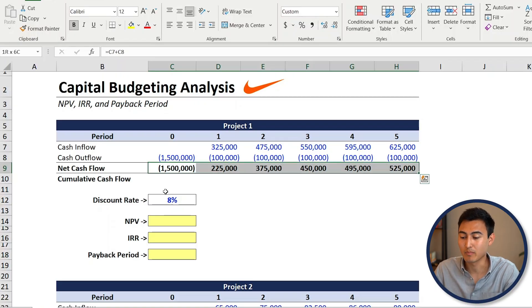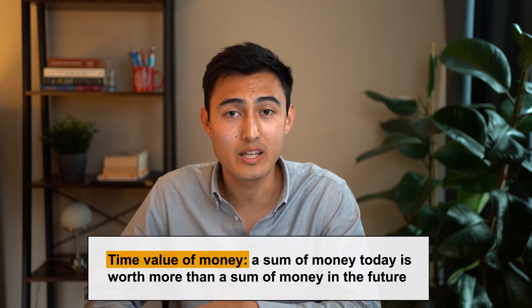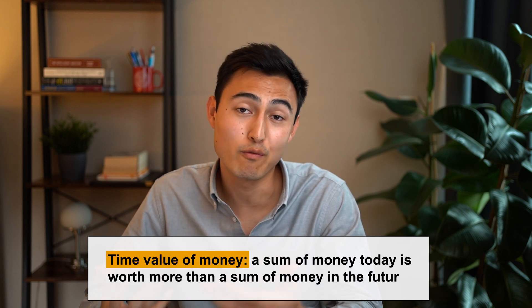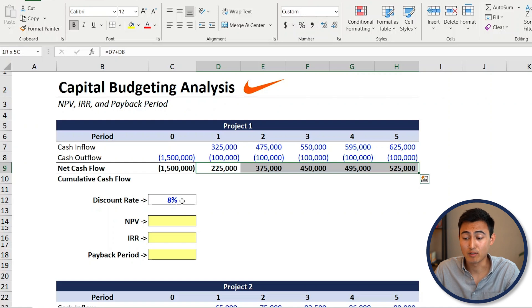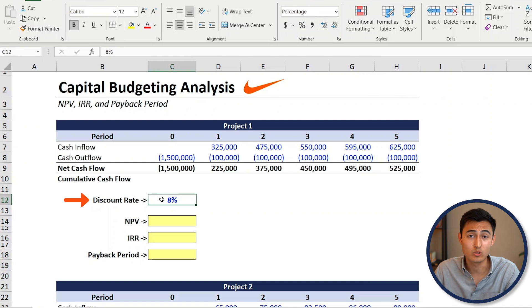At this point, you might be tempted to just sum all the net cash flows to get the net present value — but unfortunately that's not entirely accurate. That's because of the time value of money, which says a dollar today is worth more than a dollar in the future because you can invest it and grow it. So to discount cash flows from year one to year five, we need to discount them using a discount rate — in this case 8%, which is the required rate of return for the company.